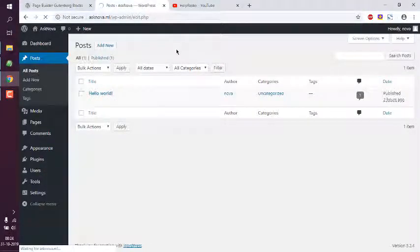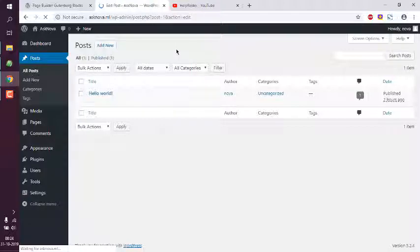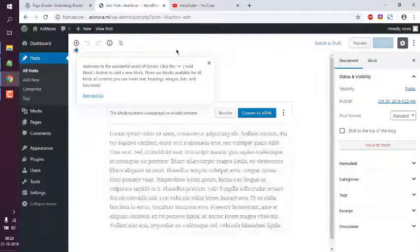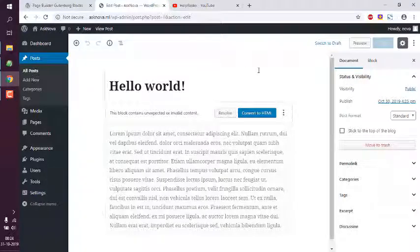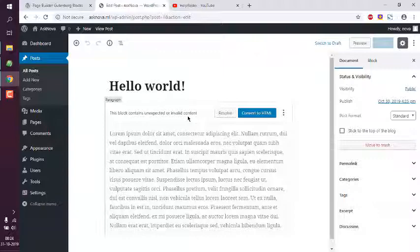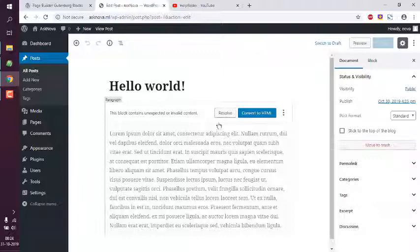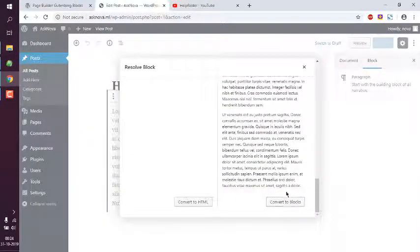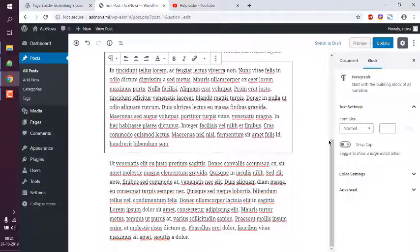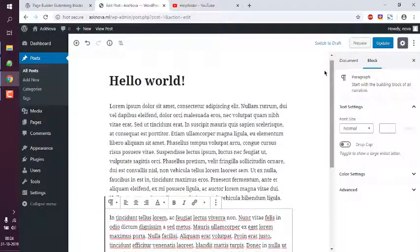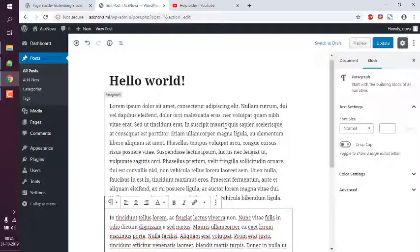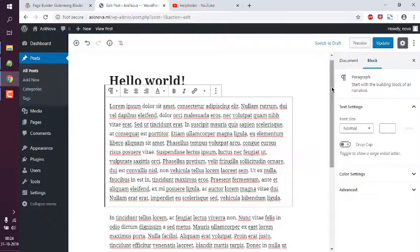Now next thing would be to go back to that post and then click on edit. Now that should load in new editor, so it may take some time because this is the first time I'm loading that. Now it says it contains invalid content, you can click on resolve. Convert to HTML block, convert to block. Now we have our multiple blocks.